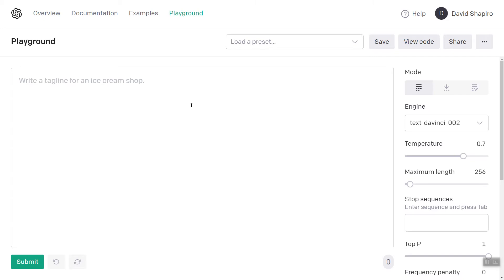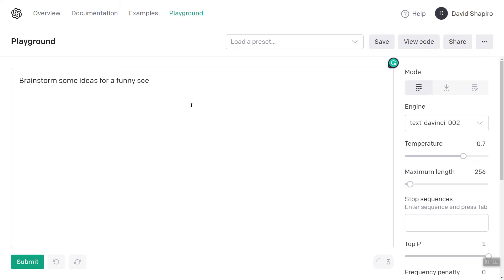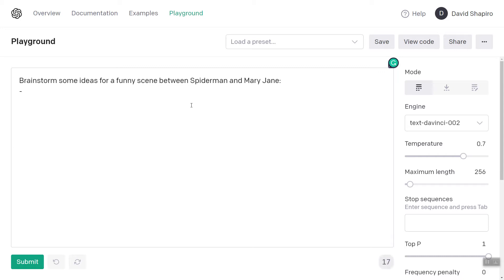First is the brainstorm. Brainstorm some ideas for a funny scene between — let's use characters that GPT-3 is going to know — between Spider-Man and Mary Jane. The purpose of this dash is to tell it to do a list.